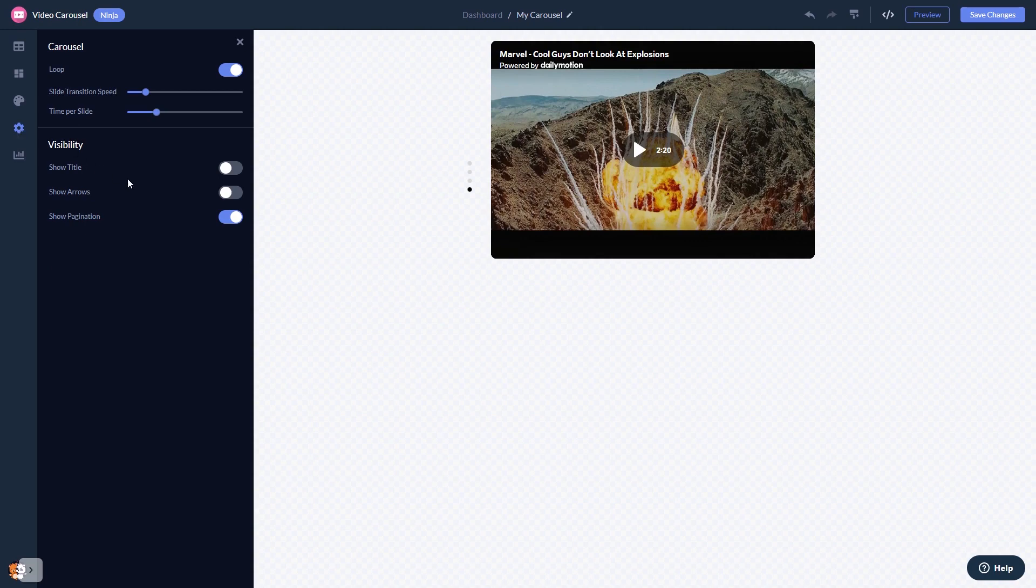When you're done, click the save changes button to save your work. If you don't have an account on Common Ninja yet, you'll have to register first.